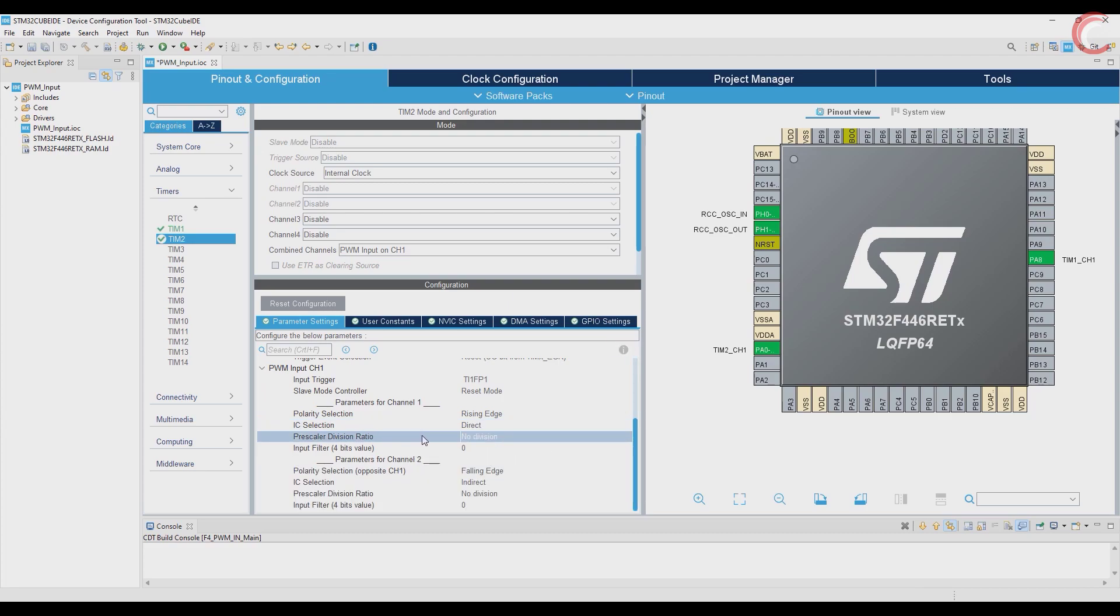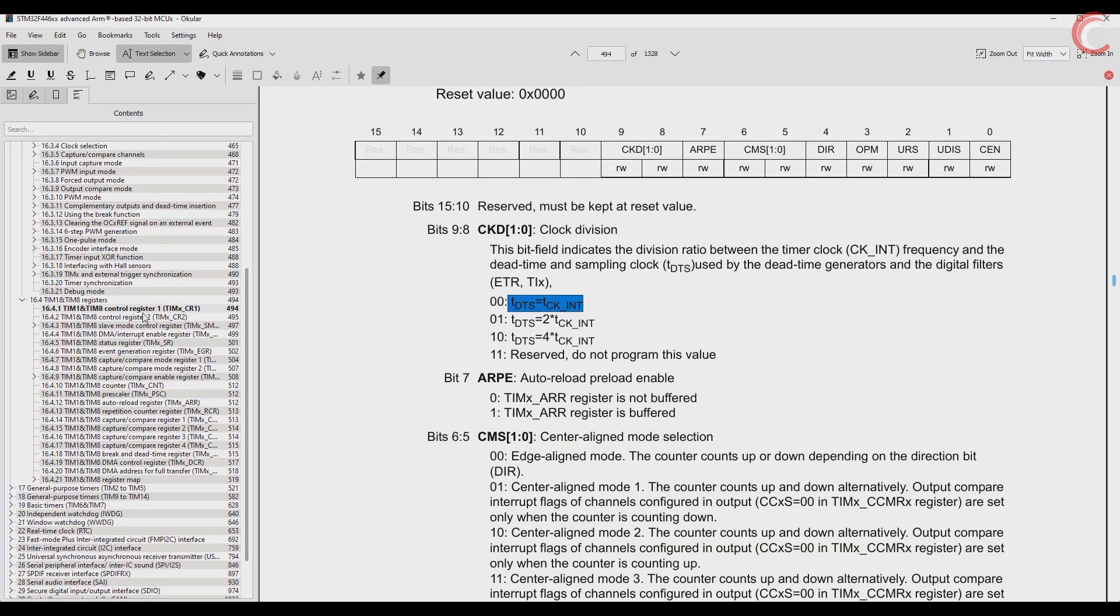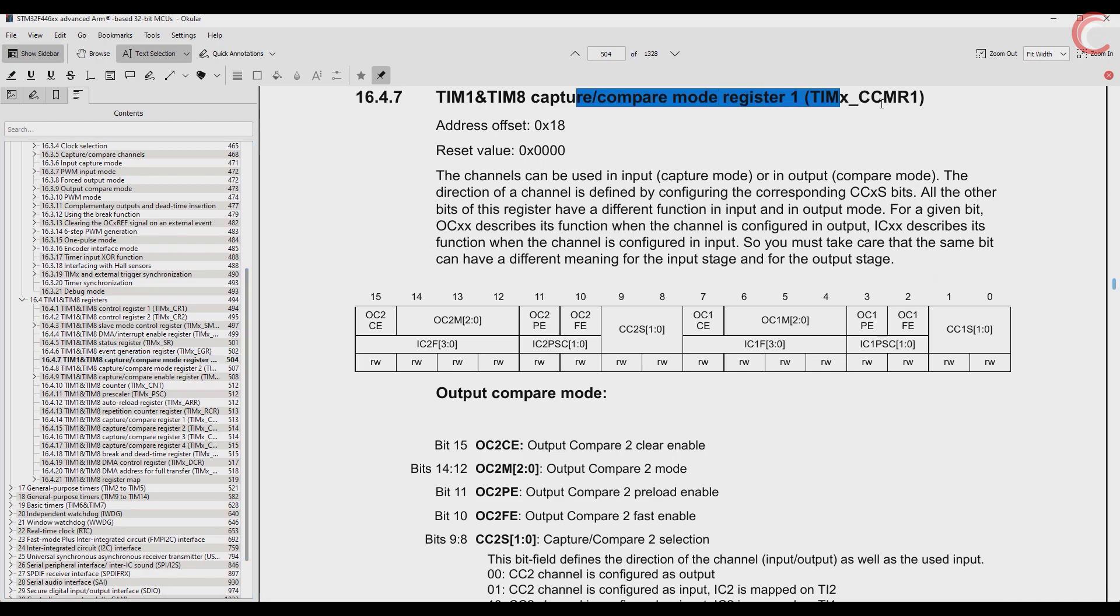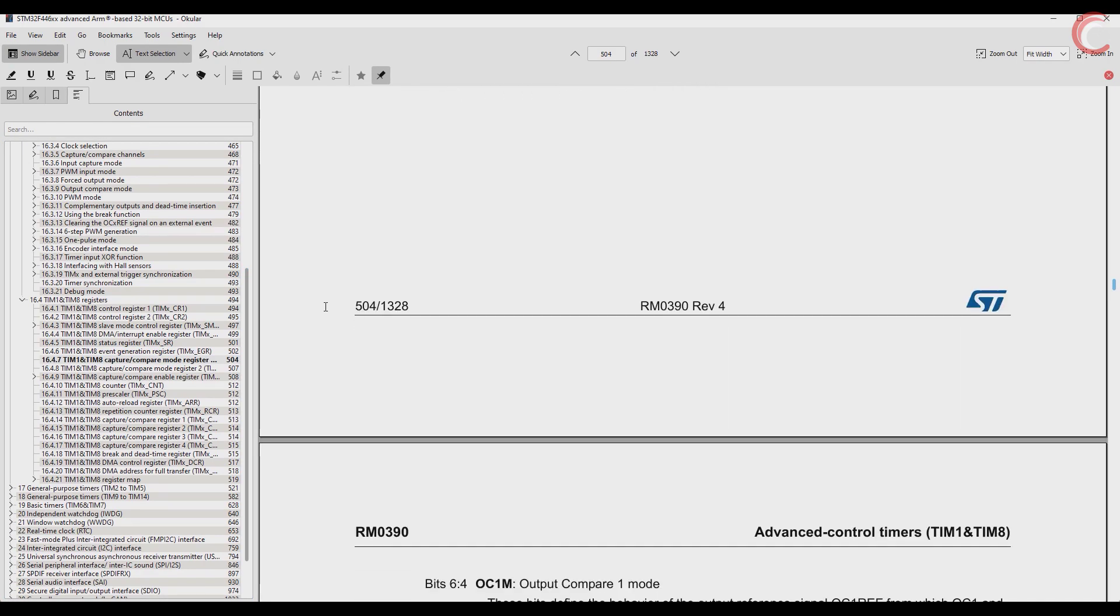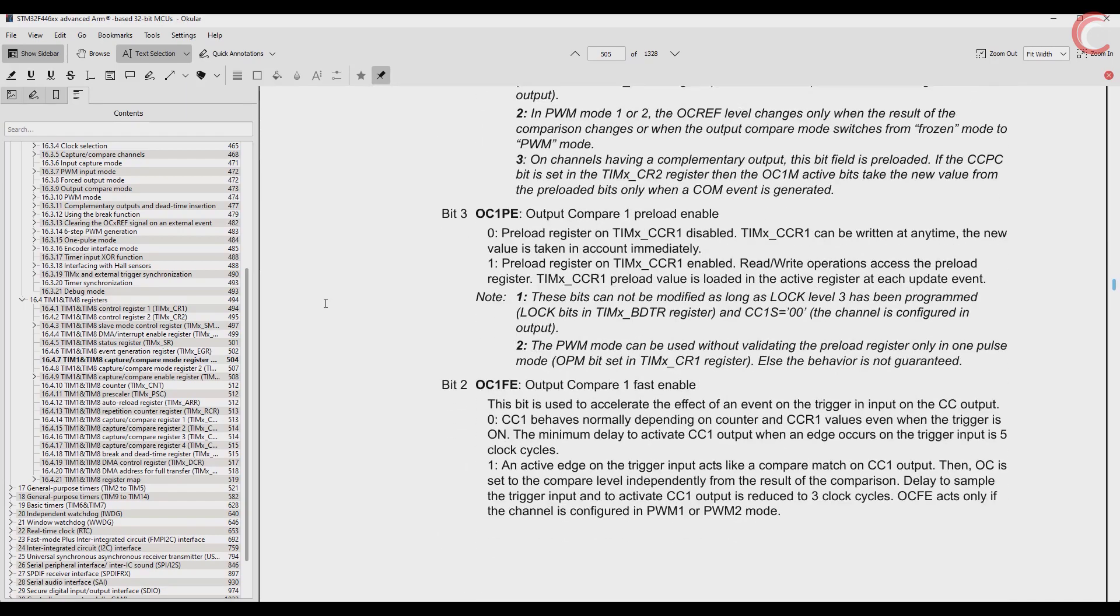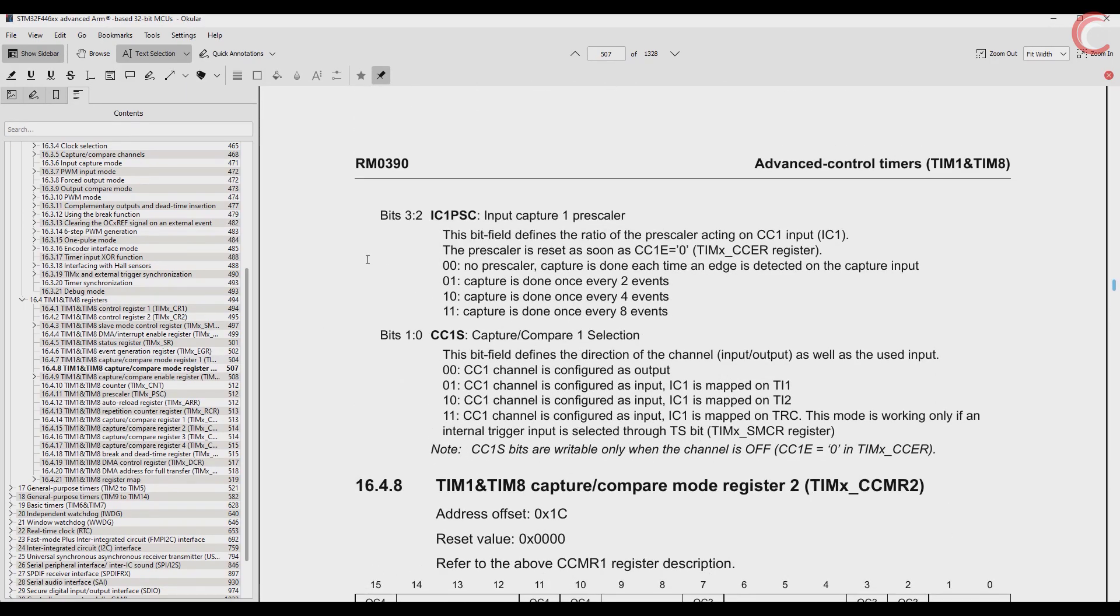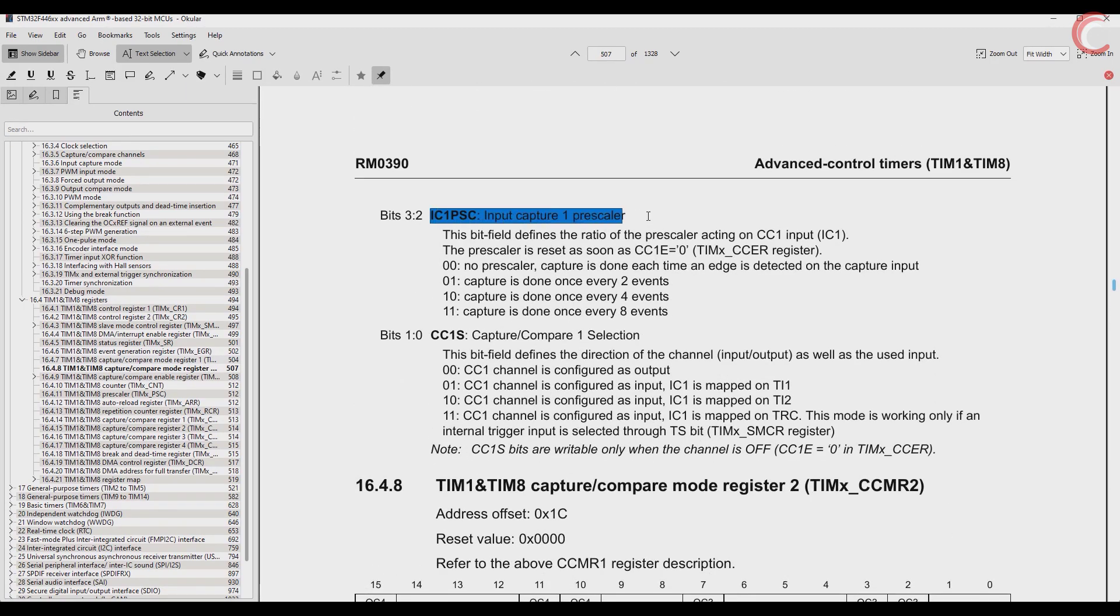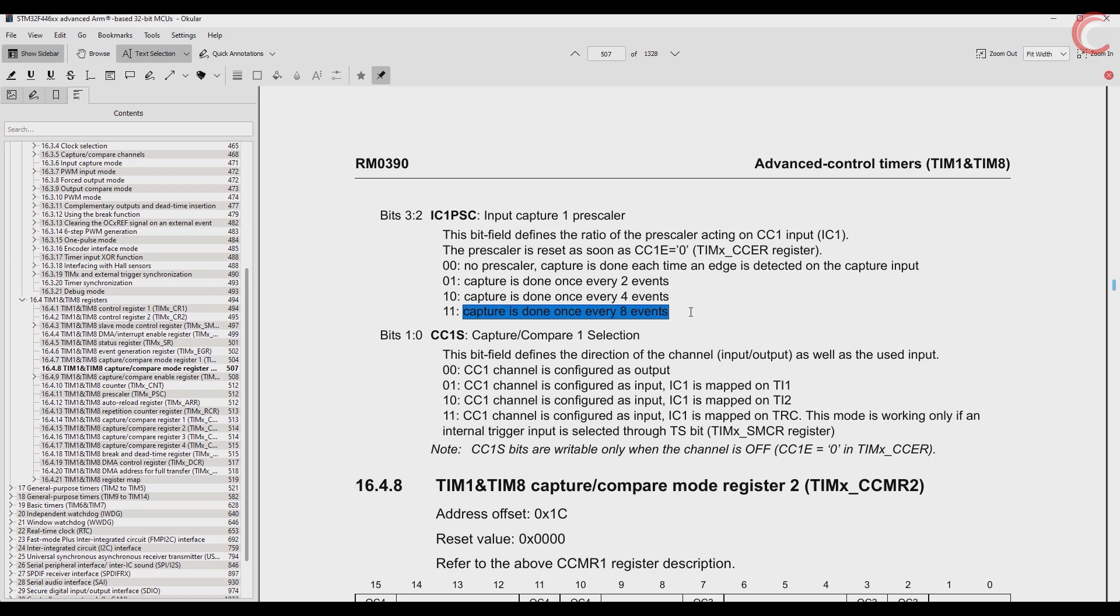Now for the prescaler division ratio, let's see the reference manual again. Here we are interested in the capture compare register. We have the input capture prescaler, and as you can see, it basically controls the capture frequency. These bits control how often we want to do the capture. Let me explain this in detail.